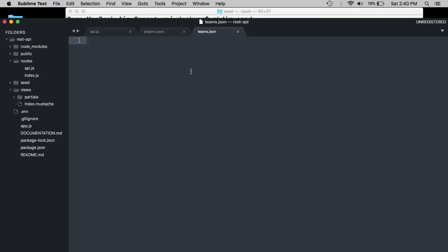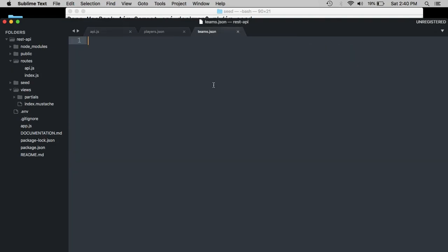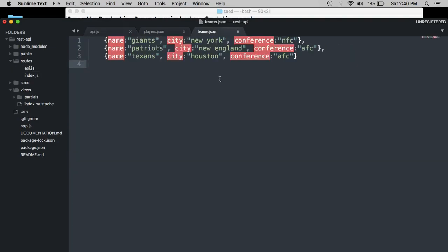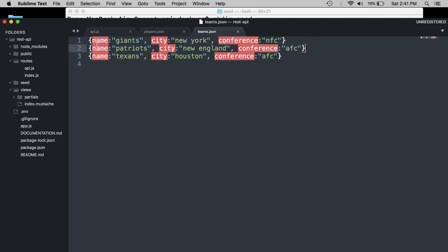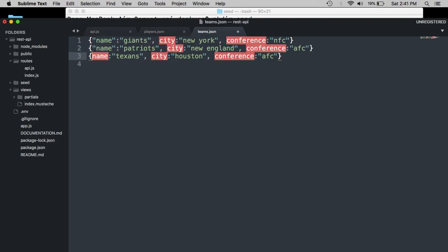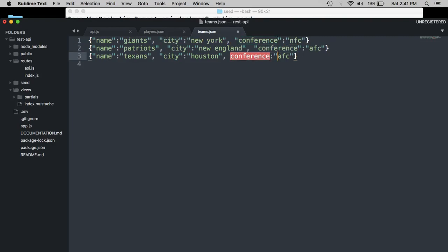So now we want to do the same thing with the teams JSON. So we head over to our teams array in the API.js file and we just do the same thing. Pretty simple. And just remove the commas because this is not an array. It's just a set of JSON objects. And throw the keys into quotation marks.